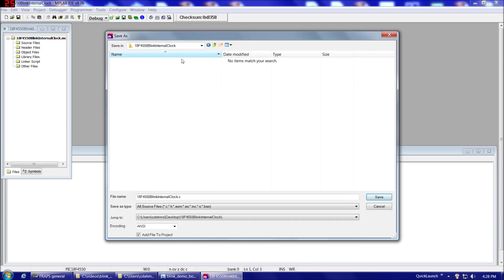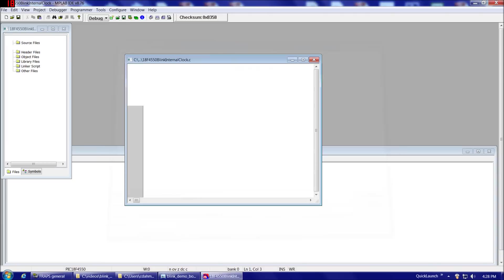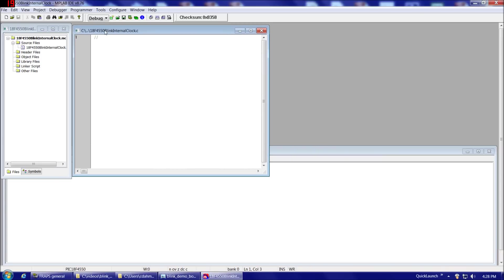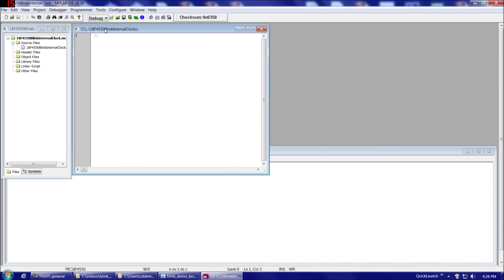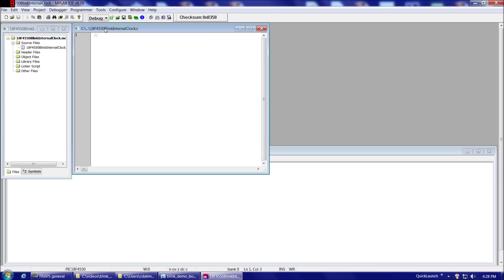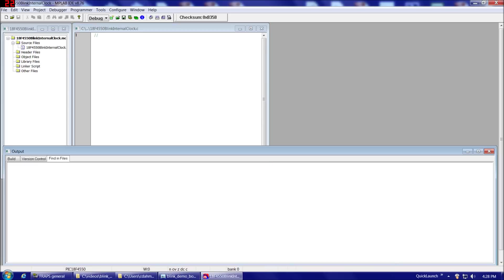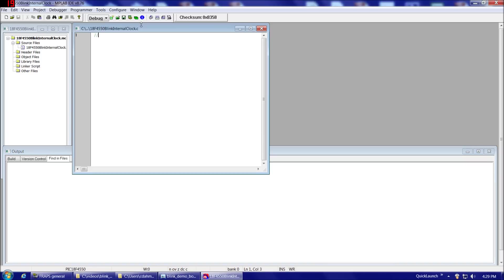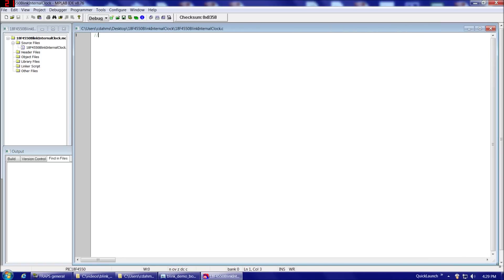And then click Save. So double-check we're in the correct directory. We have the correct file name with the .c after it, and Add File to Project. That looks good. So if we do Save, we can now see the .c file appears over here in our file browser. So let's resize it. So we have the whole screen to work with. And this bottom window here, when we compile things or search for stuff in certain files and so on, this will be our output for that, but we'll get to that later. So we'll resize our main window here. And I'm going to copy and paste the name again, 18F4550BlinkInternalClock.c. And now we're ready to start writing our code.